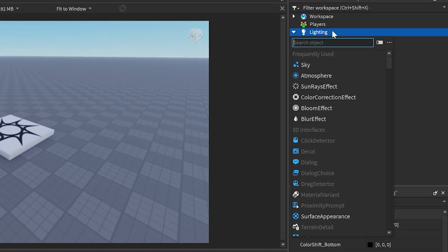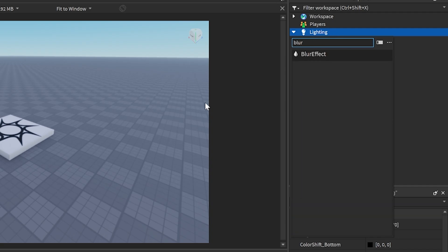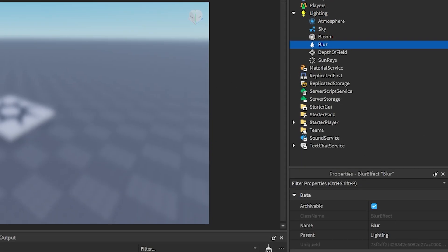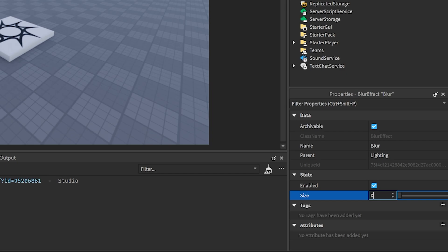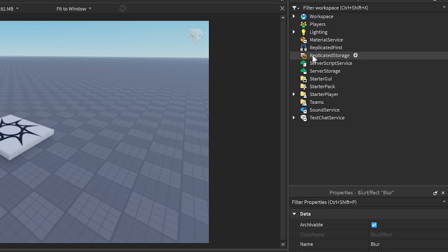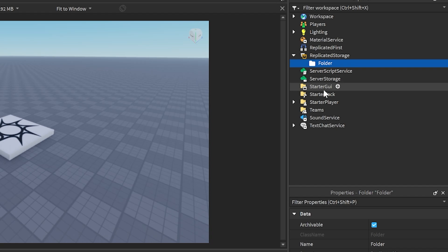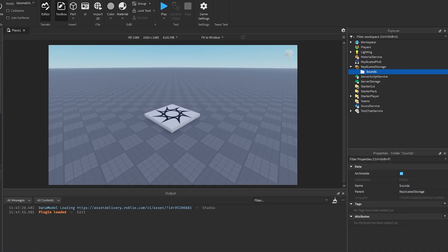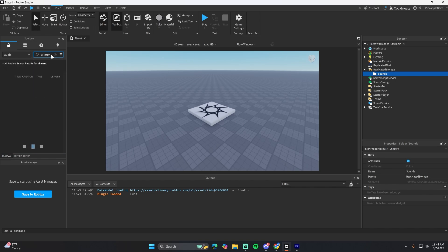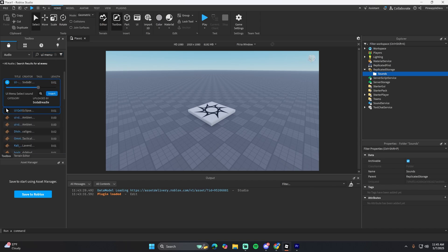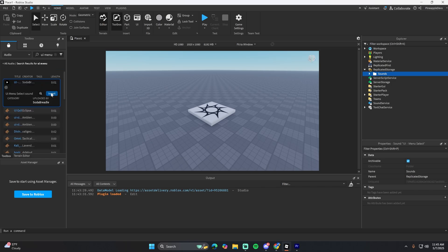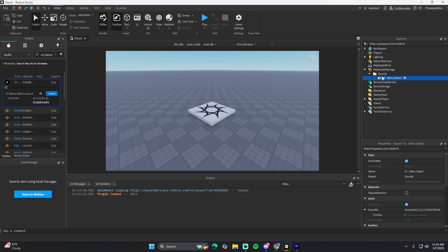First, go into the Lighting and add a Blur effect so we can change it later — set the size to zero. Then in Replicated Storage, add a folder and name it 'Sounds'. Look up some audio, like 'UI menu', find something that sounds good, insert it, and put it under the Sounds folder we made.